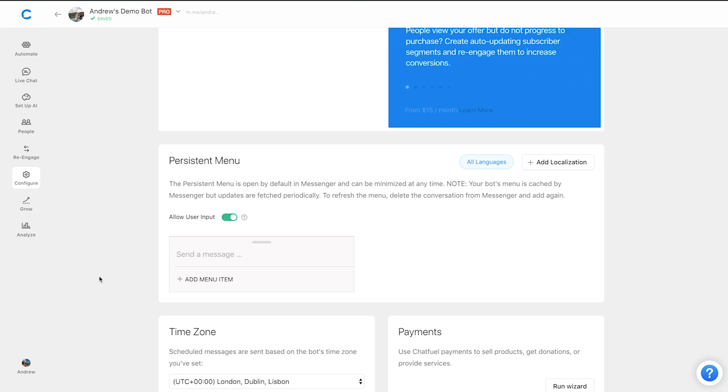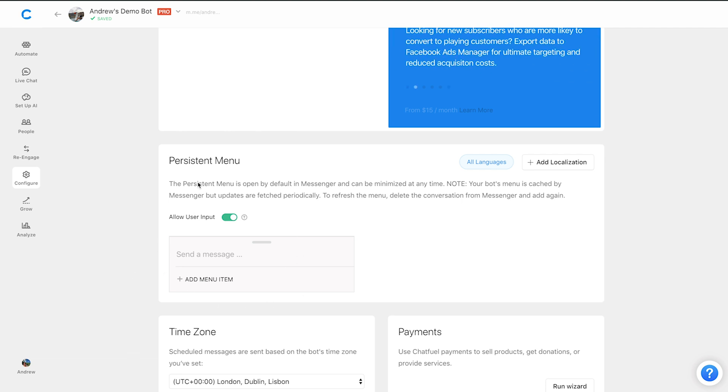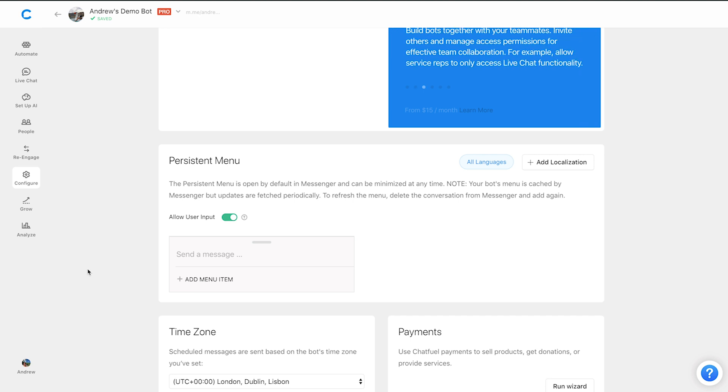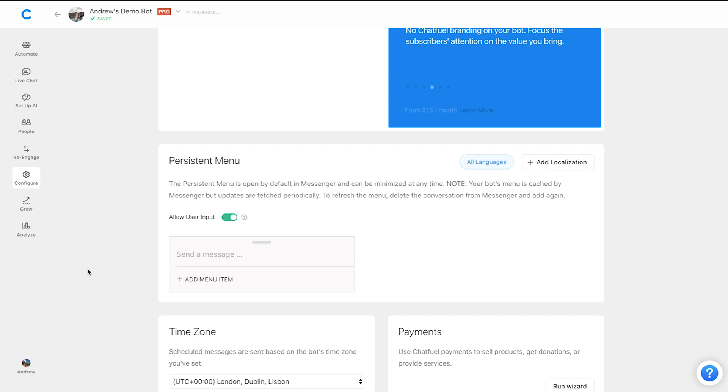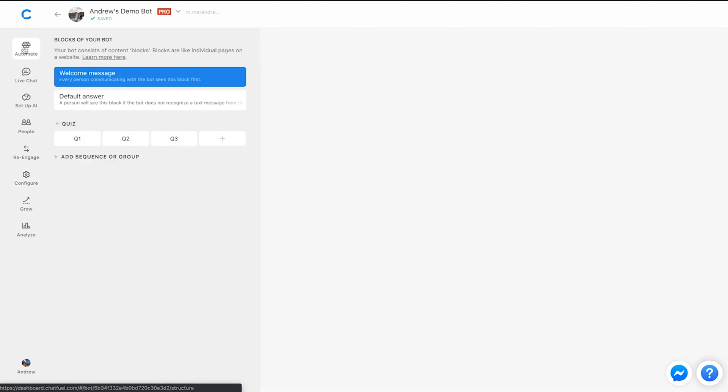But you also, again, here in the persistent menu, you want to remove all of those options so that they can't go to any sort of block that's still in progress in the rest of your experience. So that's the first tip as far as the welcome message is concerned.